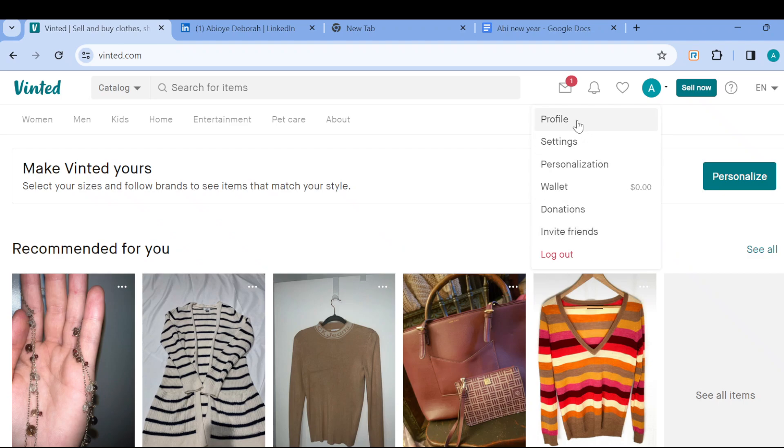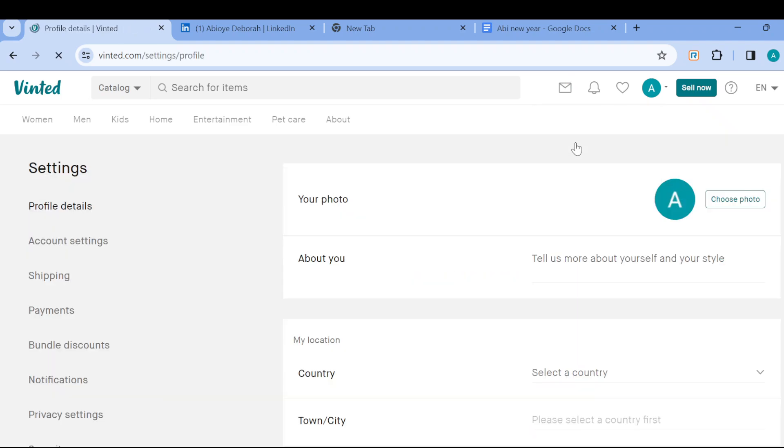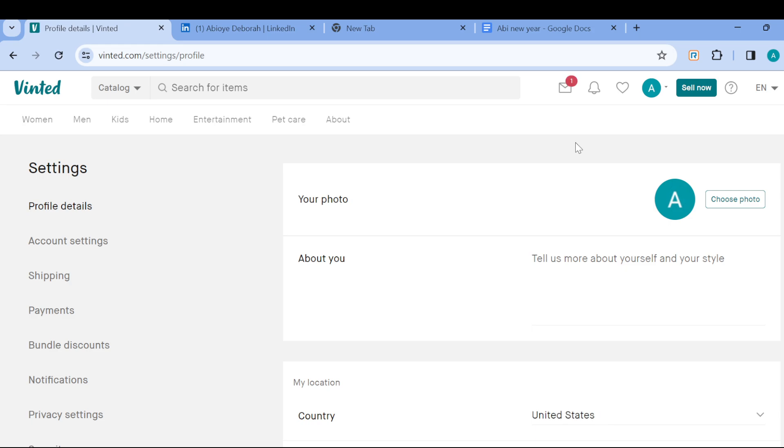After clicking on it, in the box displayed, ensure you click on Settings. After clicking on Settings you go to the settings page.